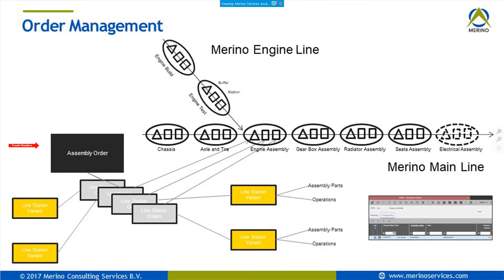When you have a group of line station orders for the gearbox, the line station variant attached contains only gearbox parts and only gearbox operations — what to do for an automatic gearbox vs. another type. Everything is optimized for the work in that specific workstation. Assembly orders are split into line station orders, and line station orders have line station variants containing assembly parts and operations.